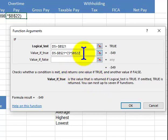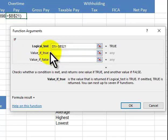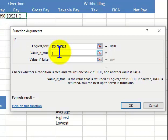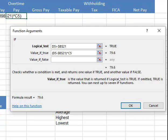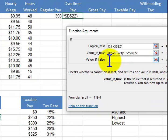That gave an error, so we get rid of everything and redo it. If it's true, I'm going to use parentheses: 48 hours minus the 40 threshold constant — that gives 8 hours — times the hourly rate, times the OT threshold constant. The result is $119.40.